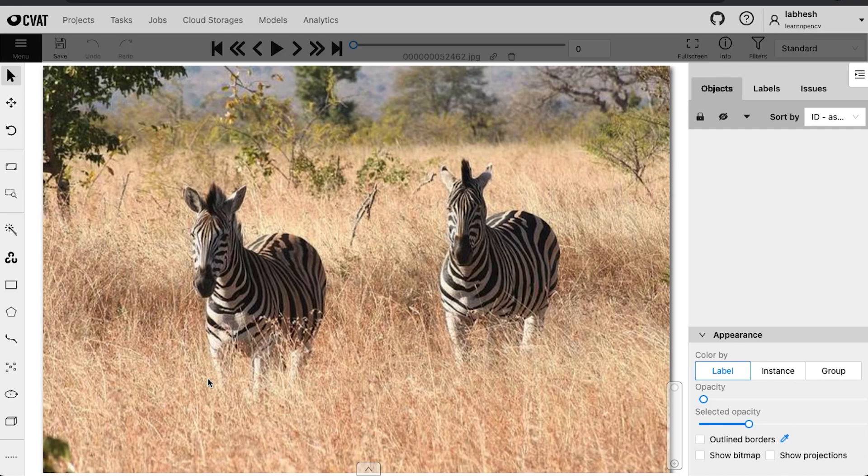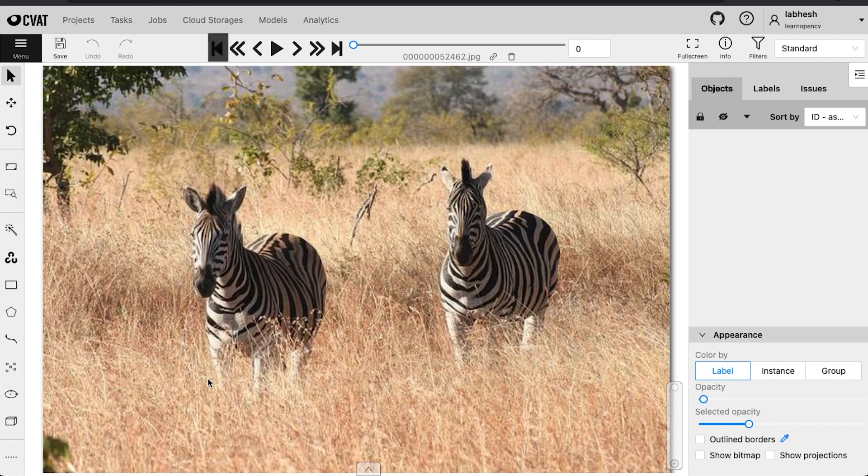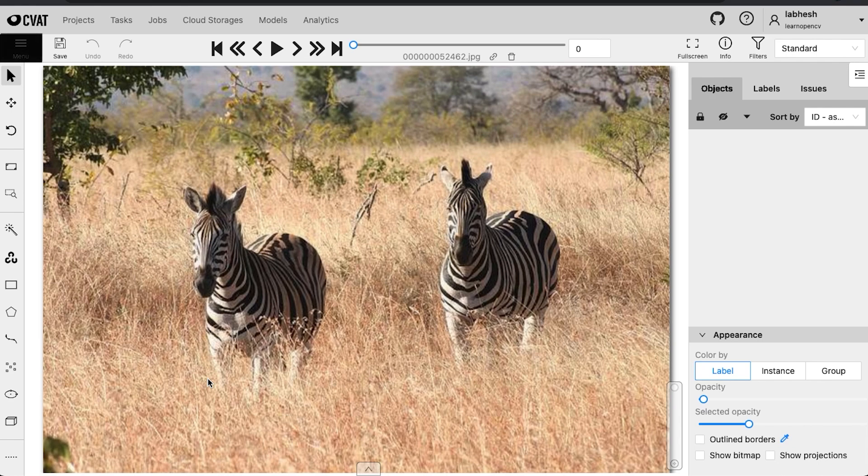The top panel is used for browsing through the annotation data. You can go to the next or the previous frame, skip some frames or go to the first or the last frame. And undo, redo, save and the menu button also reside in this pane.